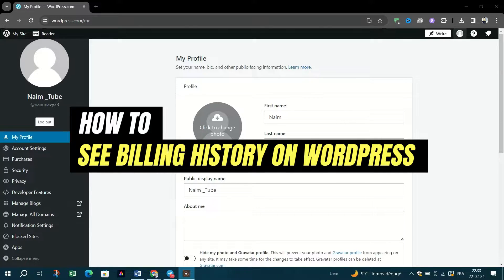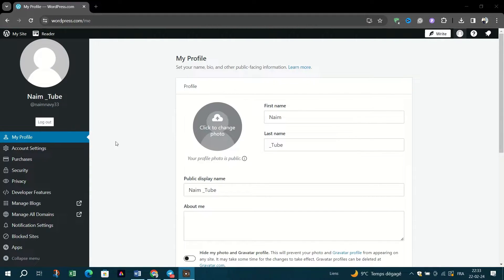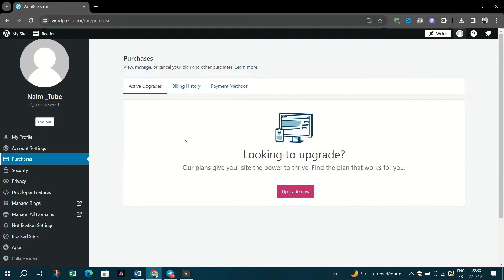To access your billing history, click on your profile icon at the top of your WordPress dashboard. On the left side, select the Purchases menu option. At the top of the screen, select the Billing History tab.